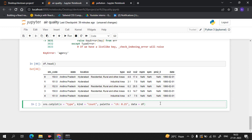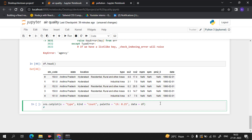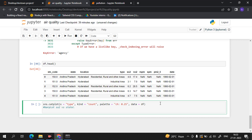The first step is to get the bar plot. The bar plot will show us SO2 information according to the state. We will give it our data, and we will add the SO2 column.